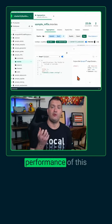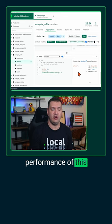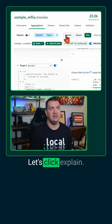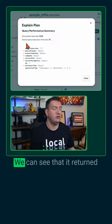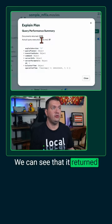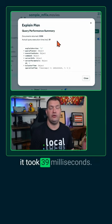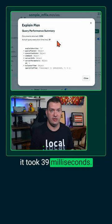Let's understand the performance of this aggregation pipeline. Up here at the top, let's click explain. We can see that it returned over 3,000 documents and it took 39 milliseconds.